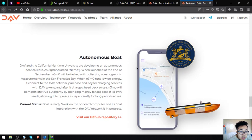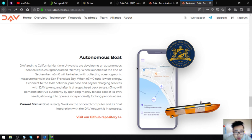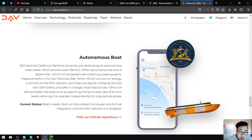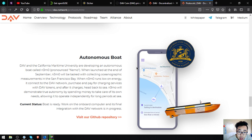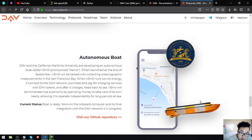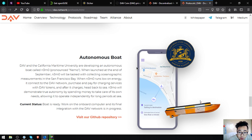Autonomous boat - DAV and the California Maritime Industry University are developing an autonomous boat called NEMO. When launched at the end of September, NEMO will test collecting oceanographic measurements in the San Francisco Bay. When NEMO runs low on energy, it connects to the DAV network, purchases and pays for charging services with DAV tokens, and after it charges, heads back to sea. NEMO will demonstrate true autonomy by spending money to take care of its own needs, allowing it to operate independently for long periods at sea. Boat is ready. Work on the onboard computer and its final integration with the DAV network is in progress.